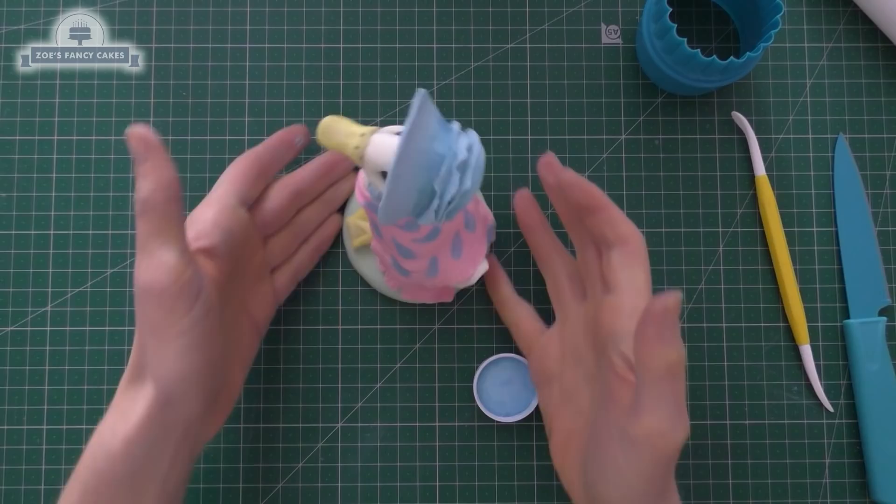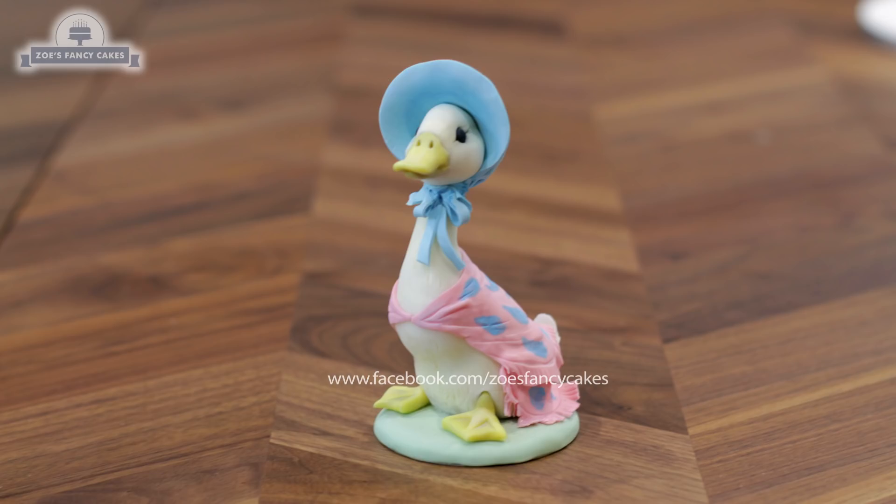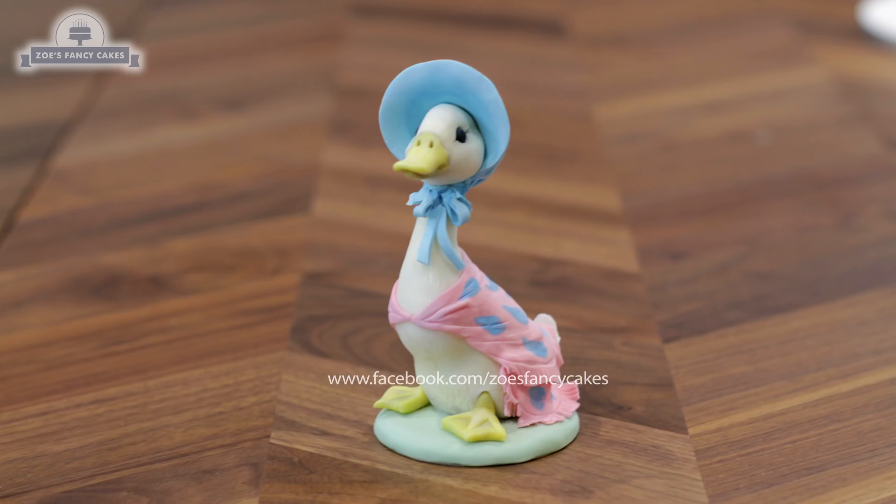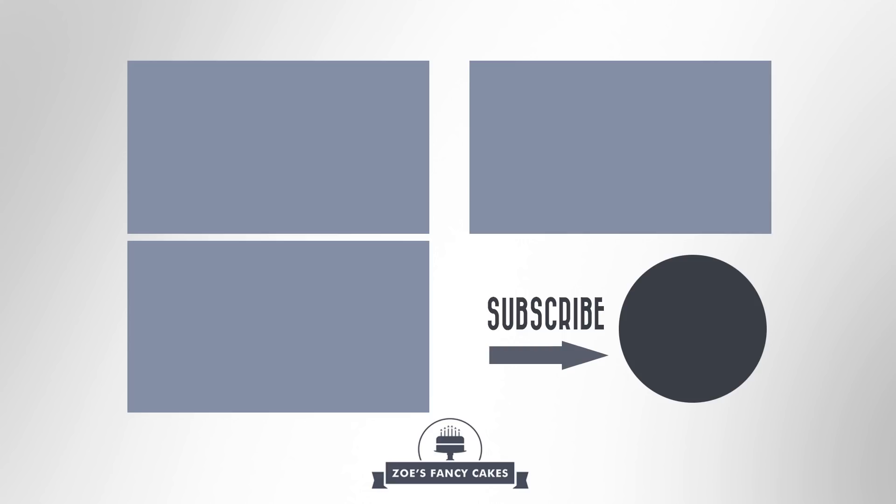So there she is and I realized after I'd finished her that I'd forgotten to give her a little yellow button at the front of her outfit where it meets. If you want you can add a little ball just on the front in yellow. Hope you've enjoyed the video, thank you for watching. If you like the video be sure to hit the thumbs up button and leave me a comment below. You can see more of my tutorials by clicking on the images on screen now. If you haven't already make sure you click the subscribe button to stay up to date with my future tutorials. There are also links in the description box below where you can find me on Facebook, Instagram and more.